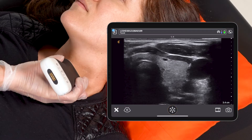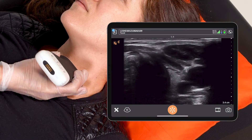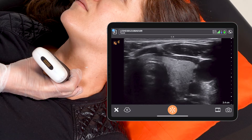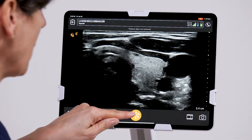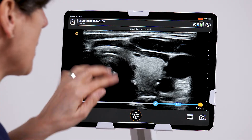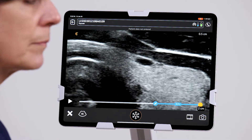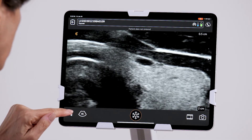When scanning the thyroid gland, if you encounter a nodule like I do right here, I'm going to freeze the image and zoom it up, and then I'm going to go into the measurement package.